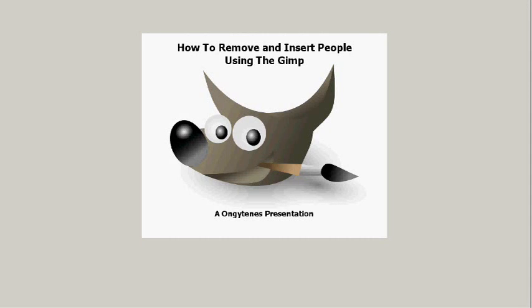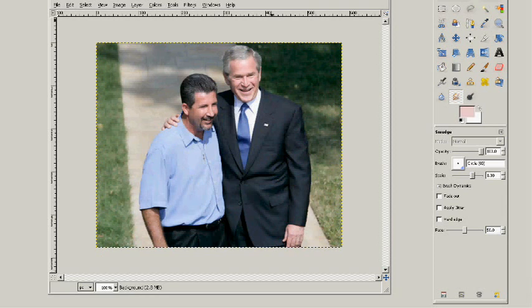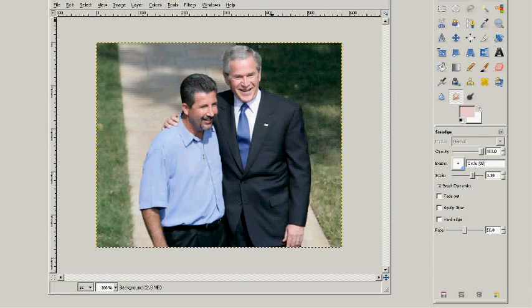Hello, welcome to my presentation on how to remove and insert people using the GIMP. Today I'm going to be using a photograph I found in the public domain of the president and another gentleman. I'm going to be removing this man and insert someone else to make it look like he's standing next to the president.